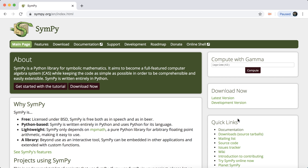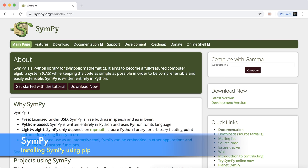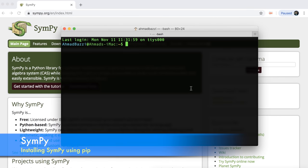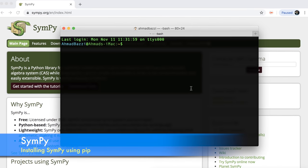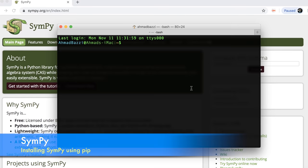The best thing about SymPy is that it's free, it's Python-based, it's lightweight, and has a lot of other advantages. You can run SymPy on your browser — on Chrome or many other browsers. I'll show you how to do so using Jupyter Notebook. First things first, let's open our terminal on Mac, or if you're using Windows, you can open your command window.